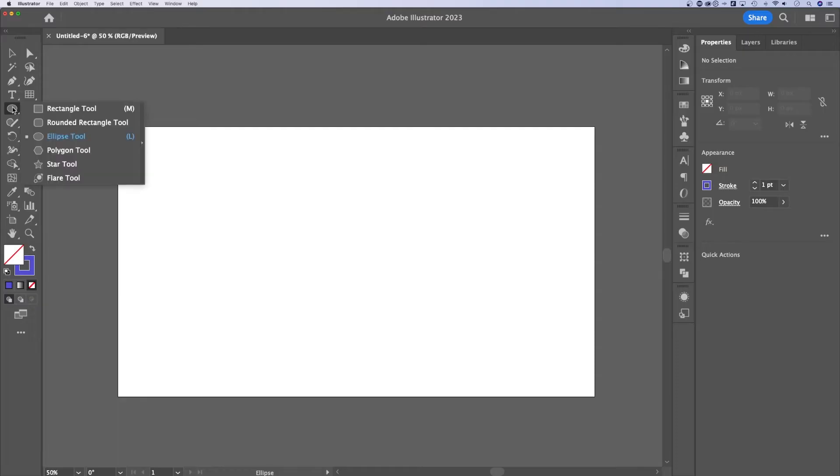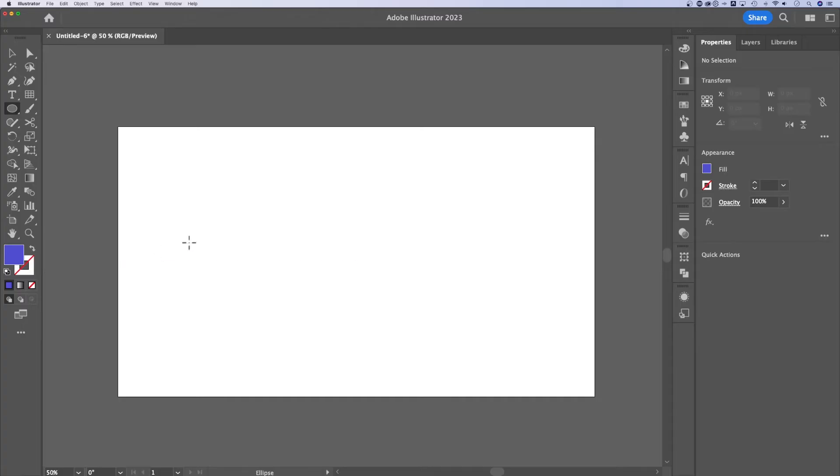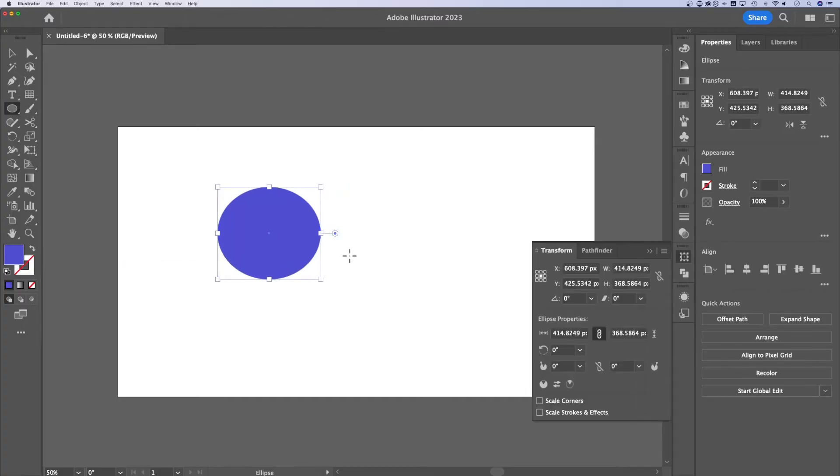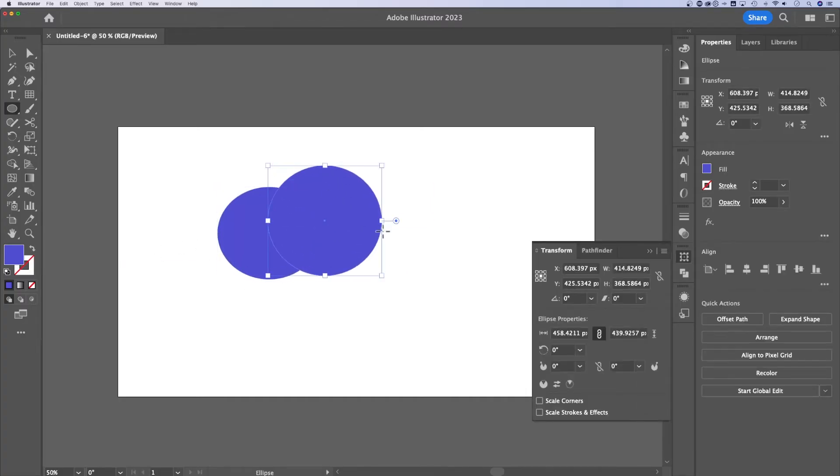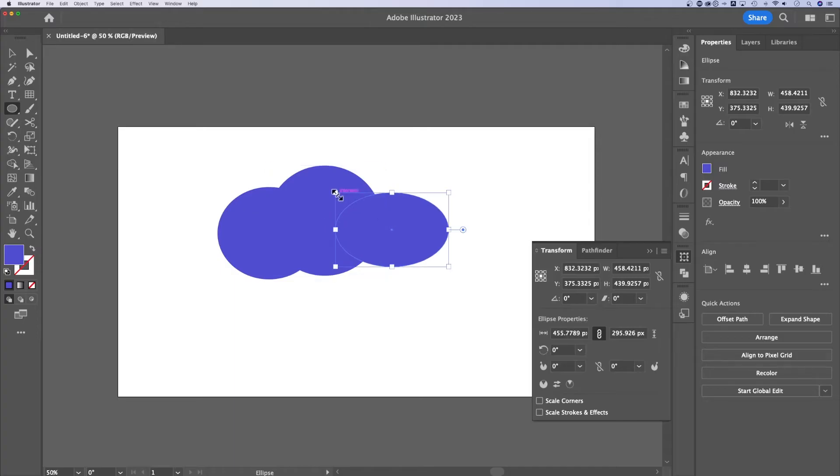I'm going to press L, which is the shortcut key for the ellipse tool. And I'm going to create a couple circles out here in this purple color. So here we go. I'm not even going to hold shift, just creating a couple circles. And what we're going to do is make a little cloud.